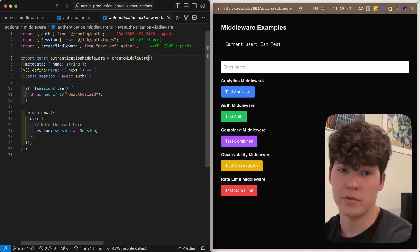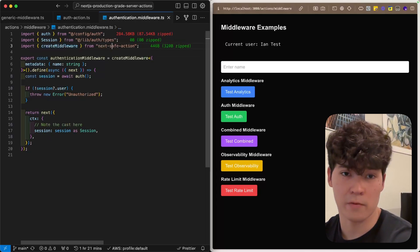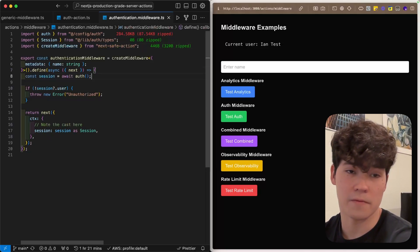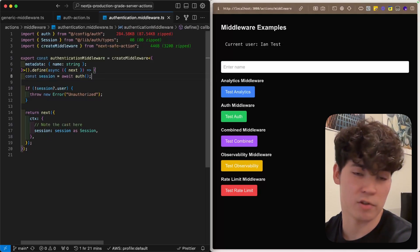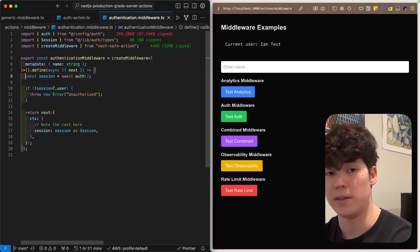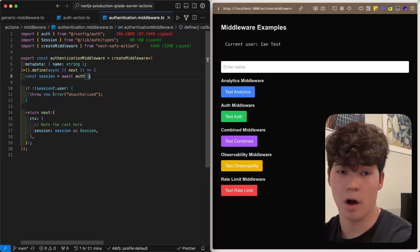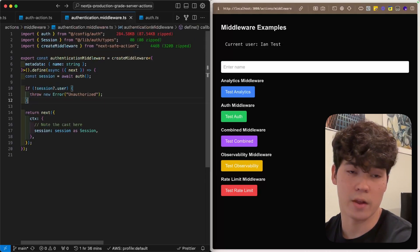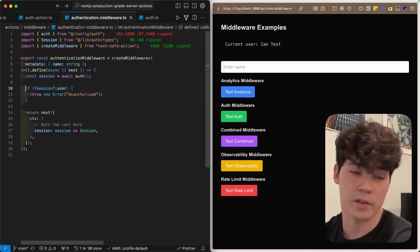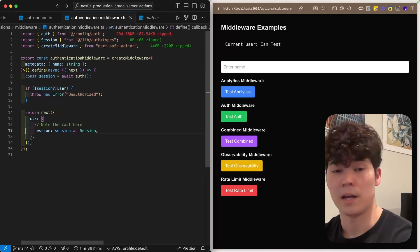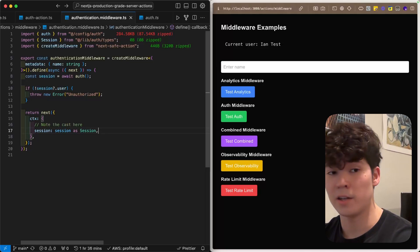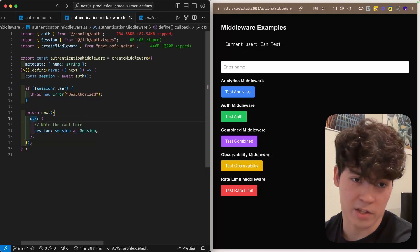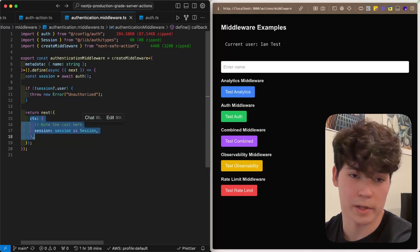You'll see that we use the create middleware function from NextSafeAction, and then we define what the middleware actually does. In this case, we're just calling auth from NextAuth, and then throwing an error if the user is not logged in. If the user is logged in, we pass in the session to the context, which I'll talk about more later.